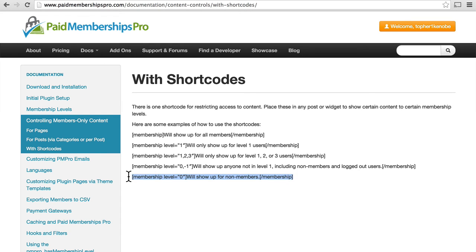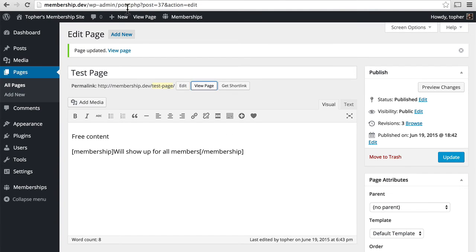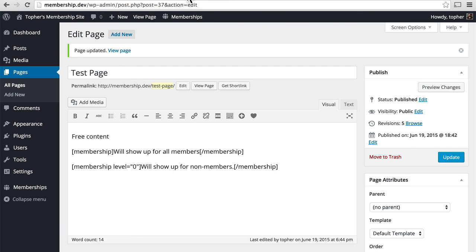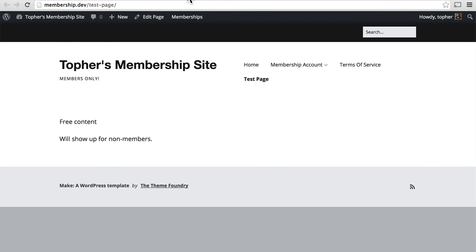Let's try that one since my user is a non-member. So then I come over and I can see will show up for non-members.